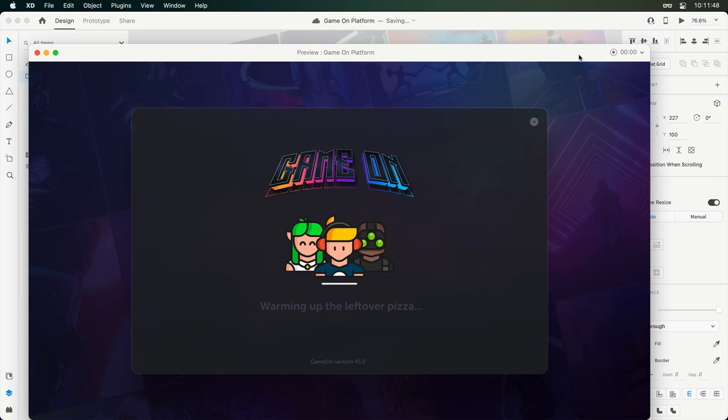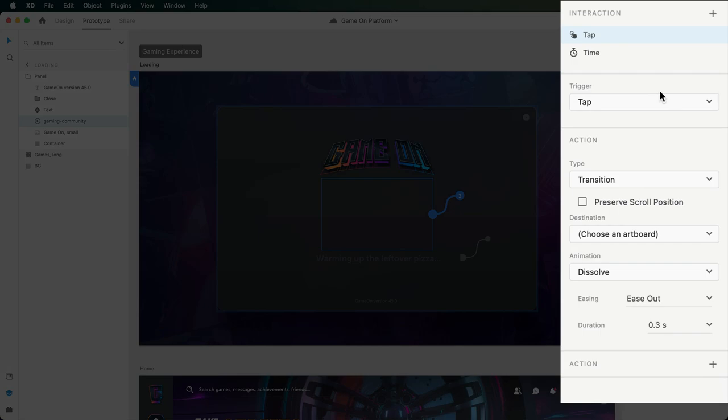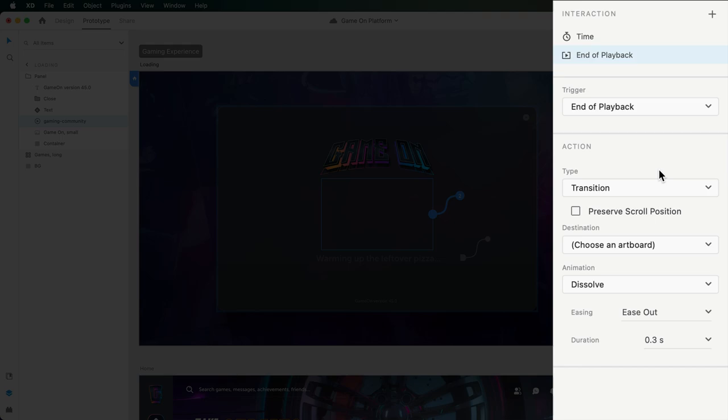Switching over to prototype mode, you'll notice the existing wire which allows the animation to play back automatically. Clicking on the blue plus button, we can add in the end of playback trigger. Then down below, the destination can be set. This can be another state within this component, or a whole other artboard, like the sign-in screen.